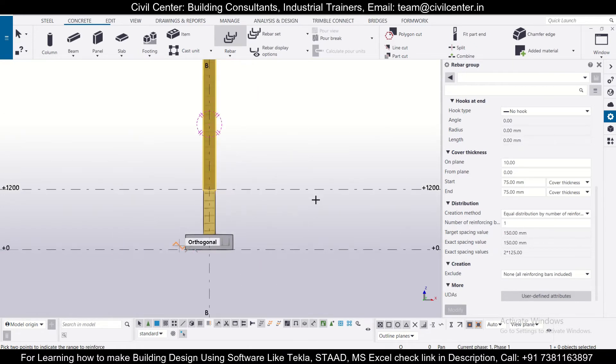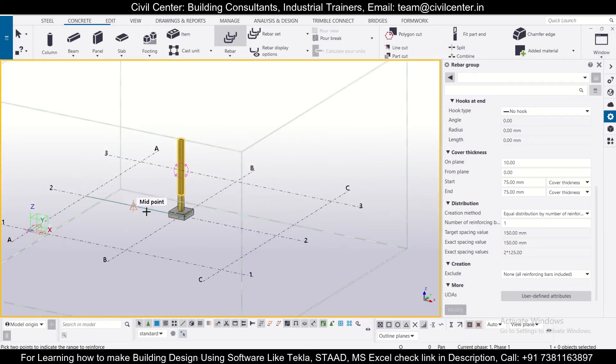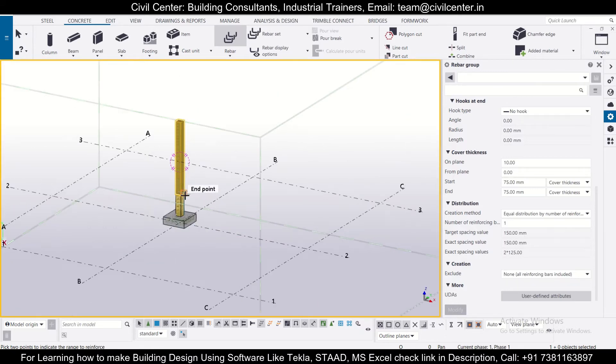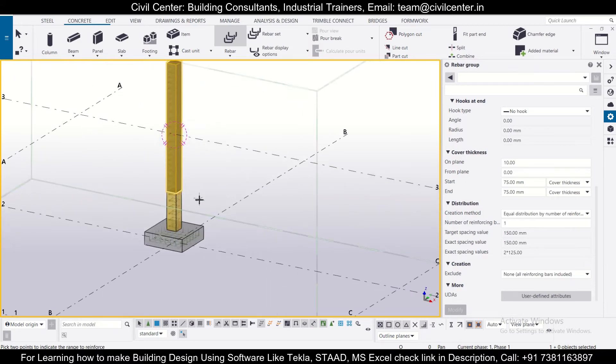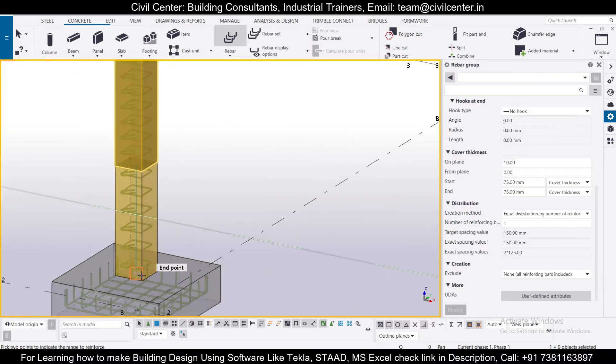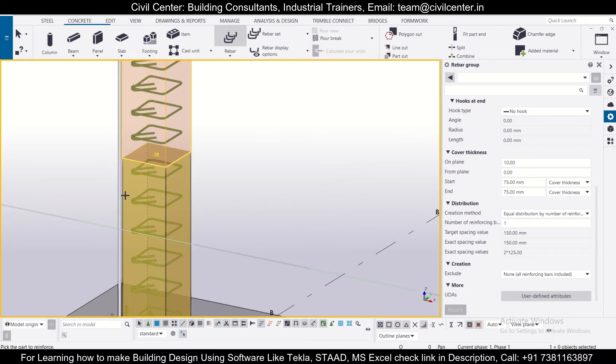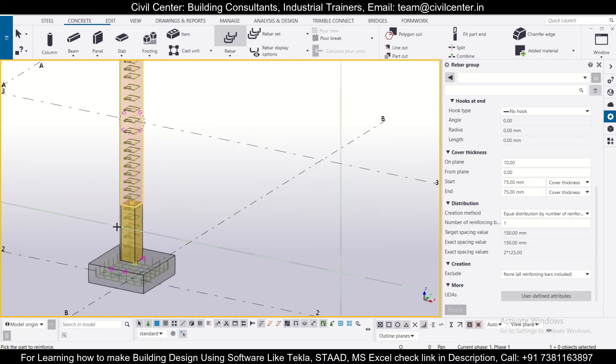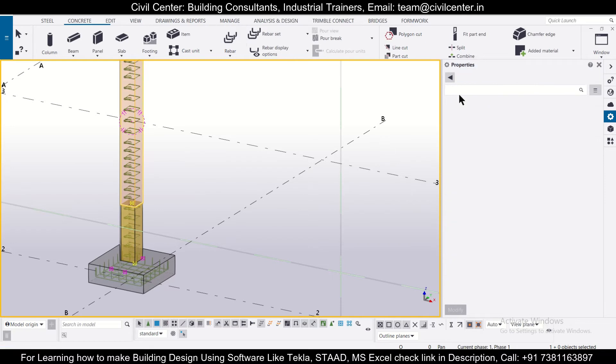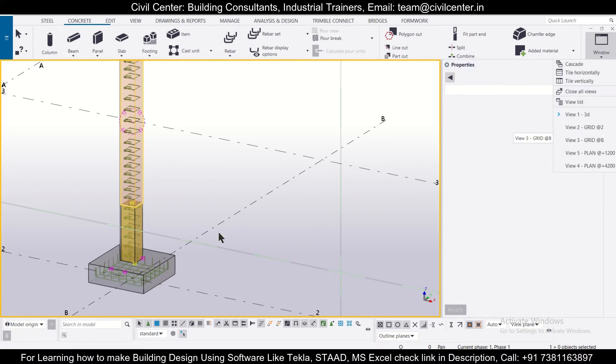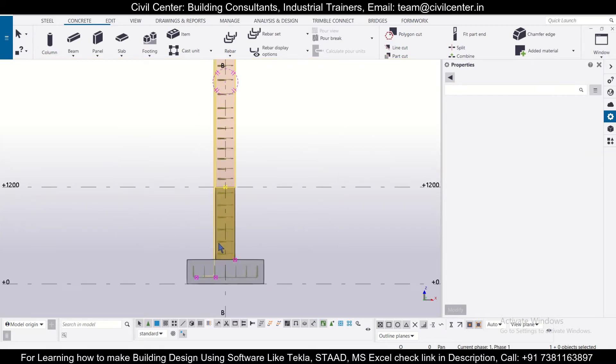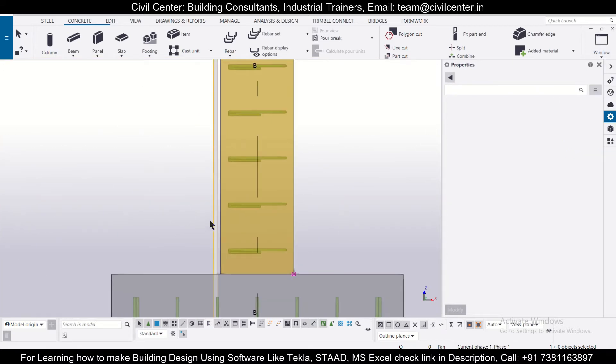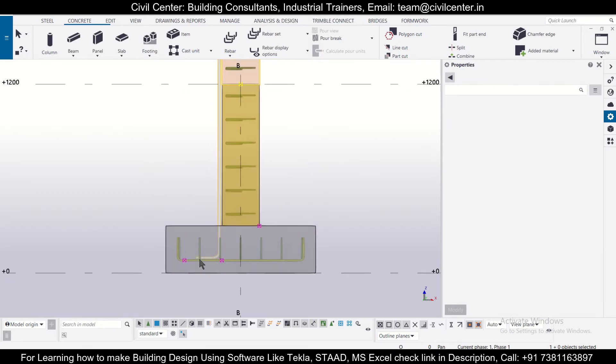So since we are at the grid 2, we'll just check the 3D view. So we have created bars along the grid 2. So now we have to pick the two points to indicate the range to reinforce. The range will be like from here to here. So we have created one bar. So if you can observe it in the other view, which we had created as well, you can go to windows and we can go to our particular grid 2.